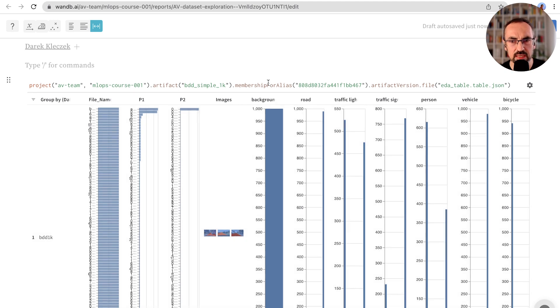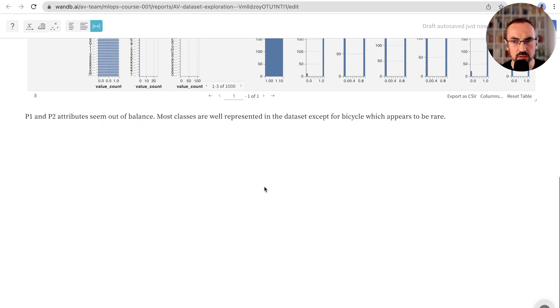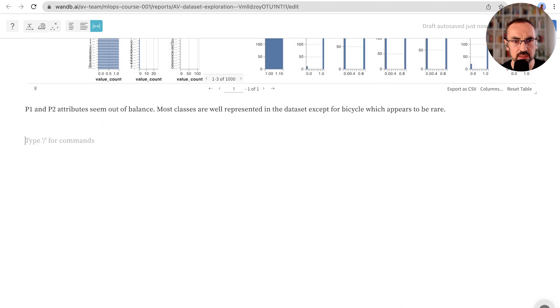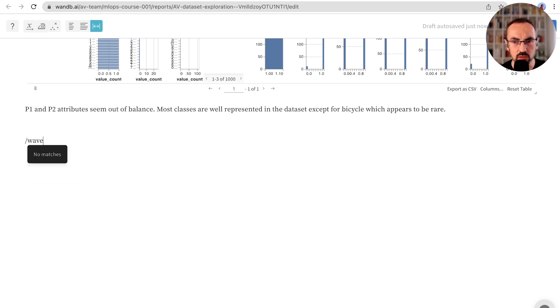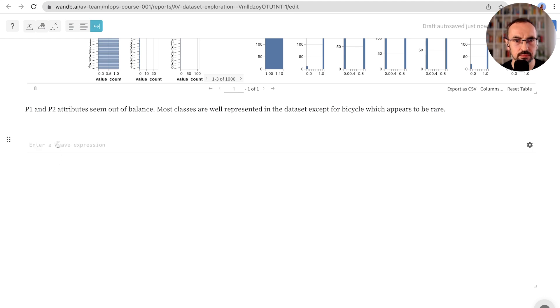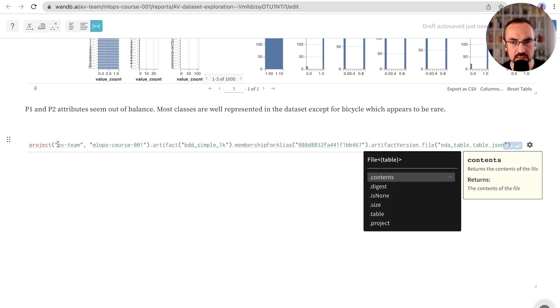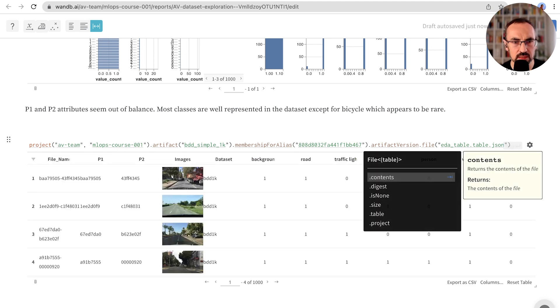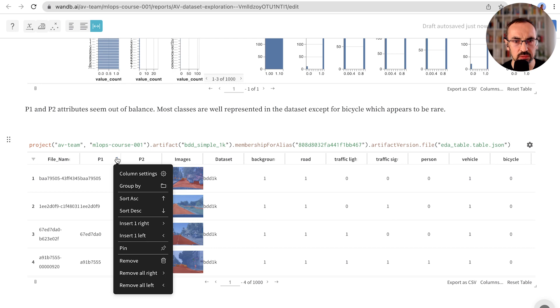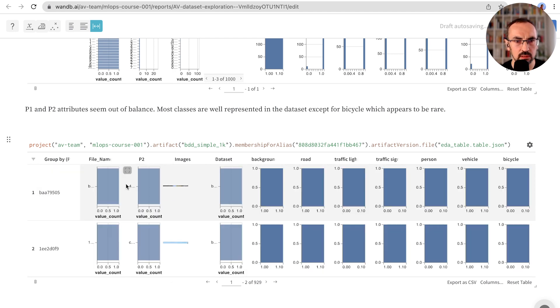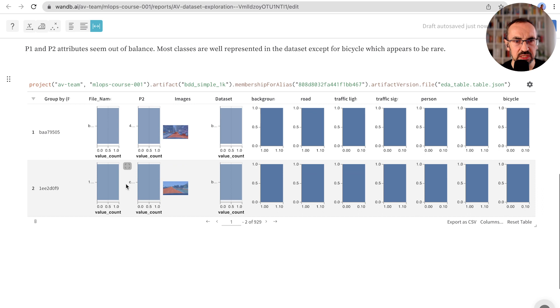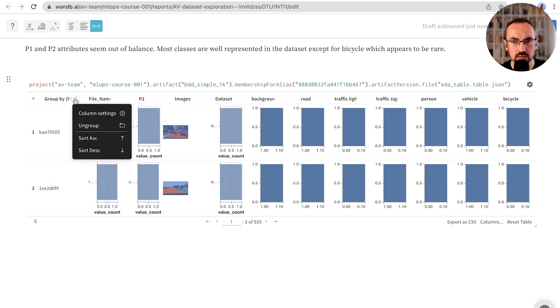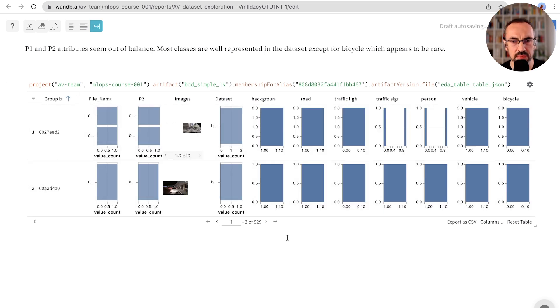A table is represented as a width expression in the report, so we can copy this expression. Now we will create a new weave panel and paste that expression here. This will essentially duplicate this table. We are interested in the P1 attribute, so let's now group by this attribute. We can maybe sort this table now and make it a bit bigger.